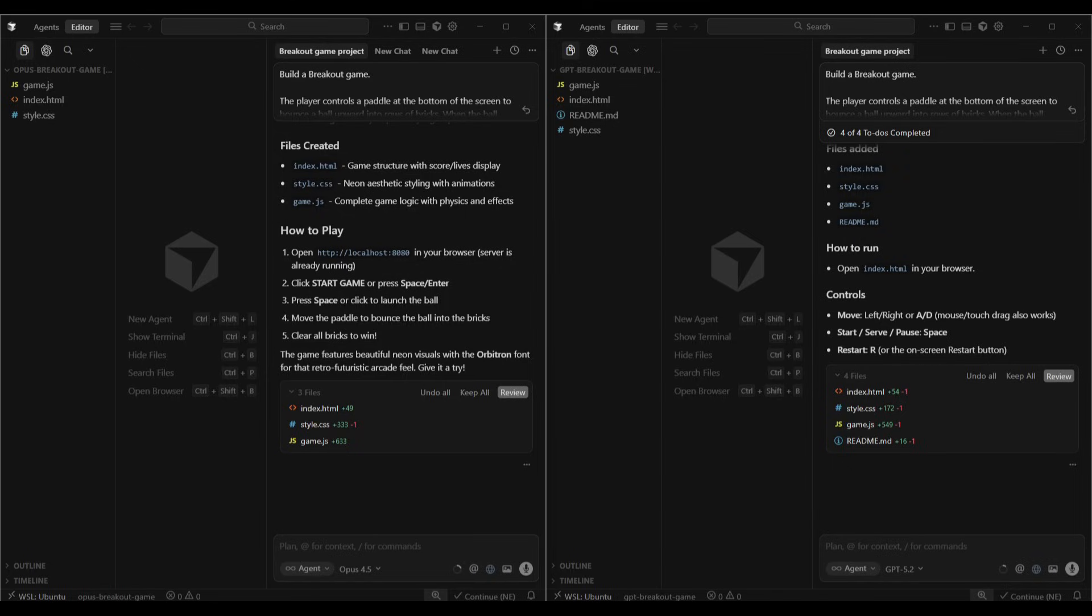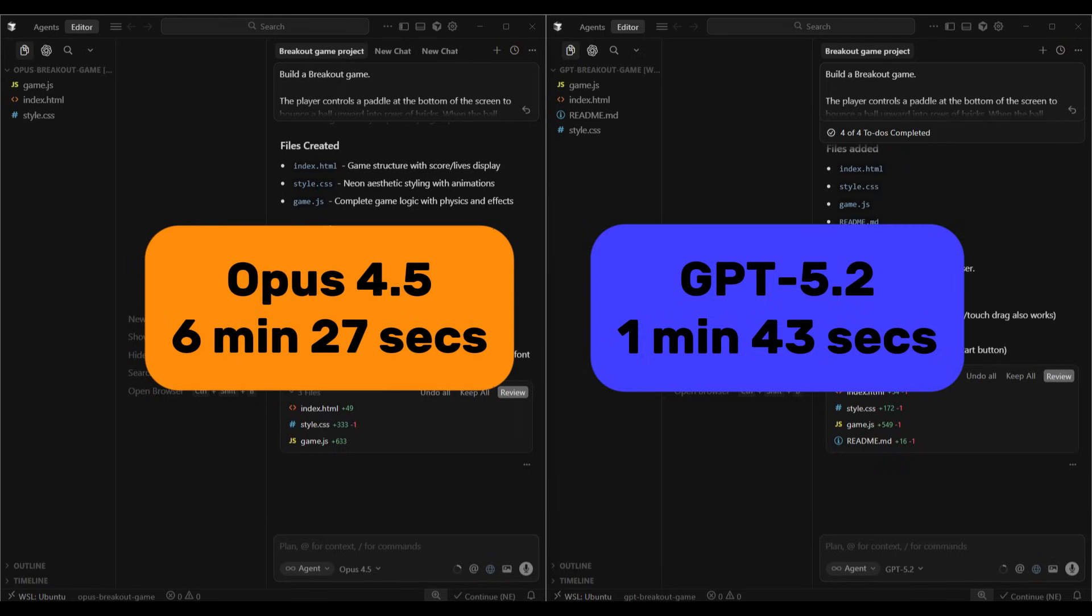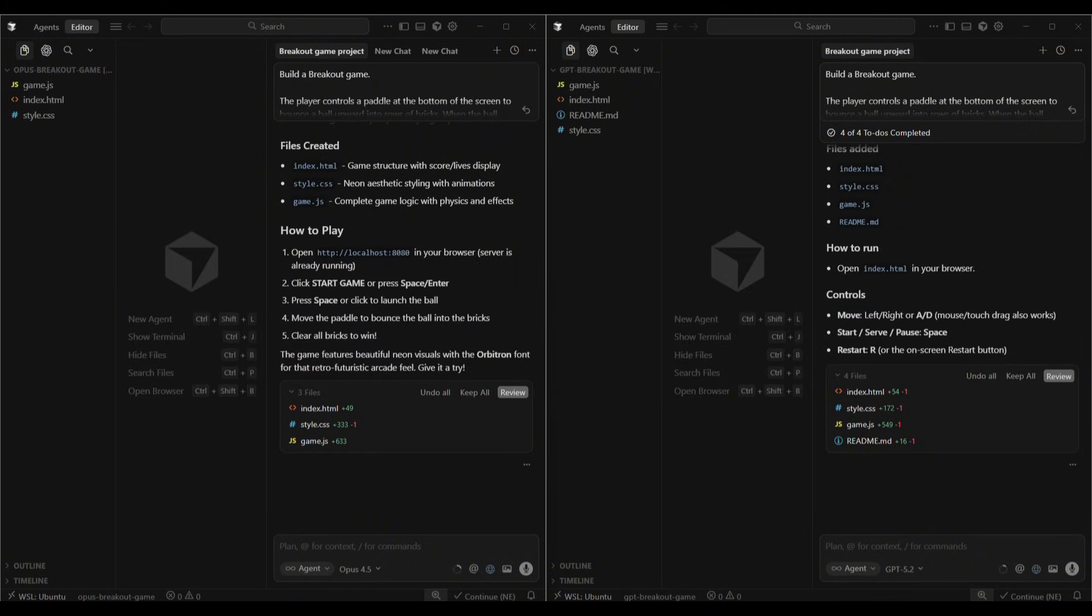Both models have finished building the game. And the time difference has completely flipped from test one. GPT-5.2 finished in one minute and 43 seconds. Opus 4.5 took six minutes and 27 seconds, so nearly four times longer Opus took here to build the game. Looking at the builds, GPT-5.2 kept it simple: self-contained HTML, CSS and JavaScript. We'll open the file, play the game and we're done.